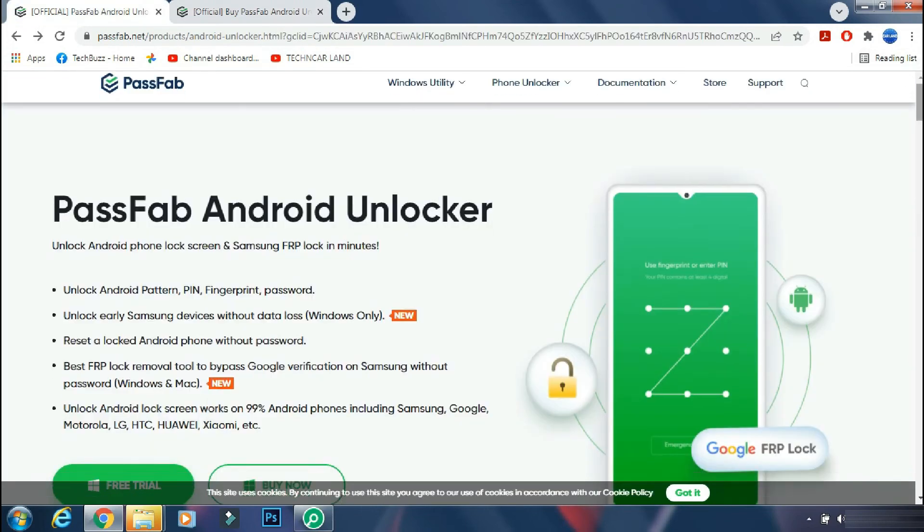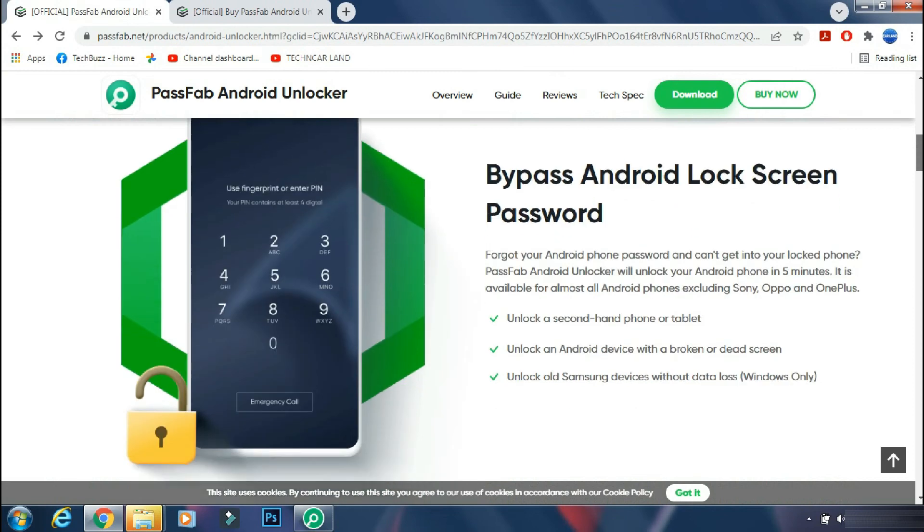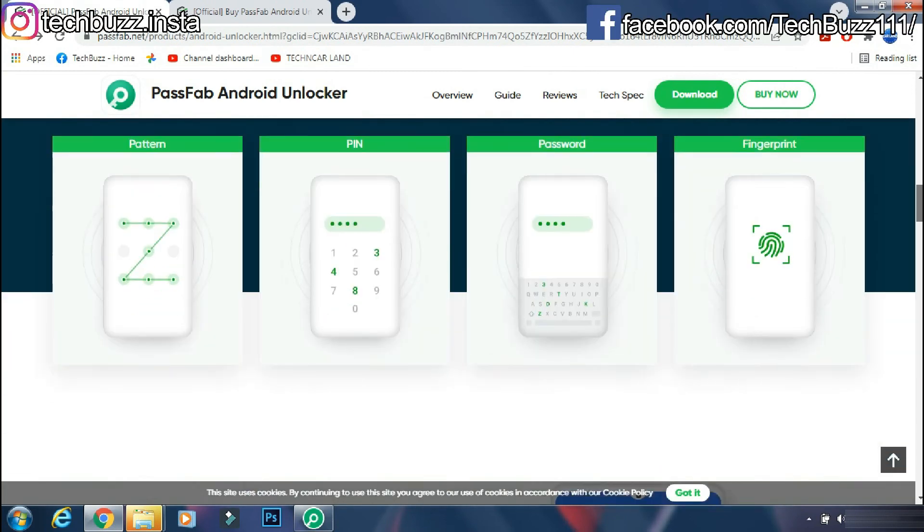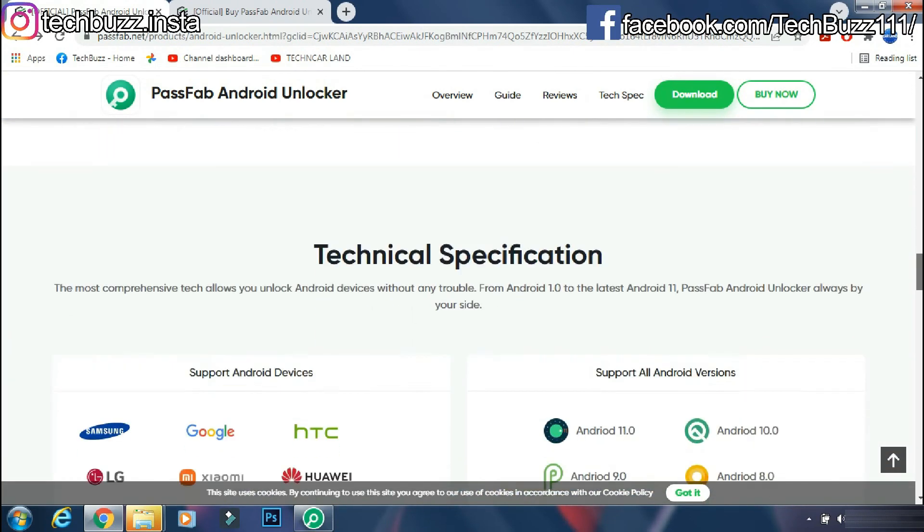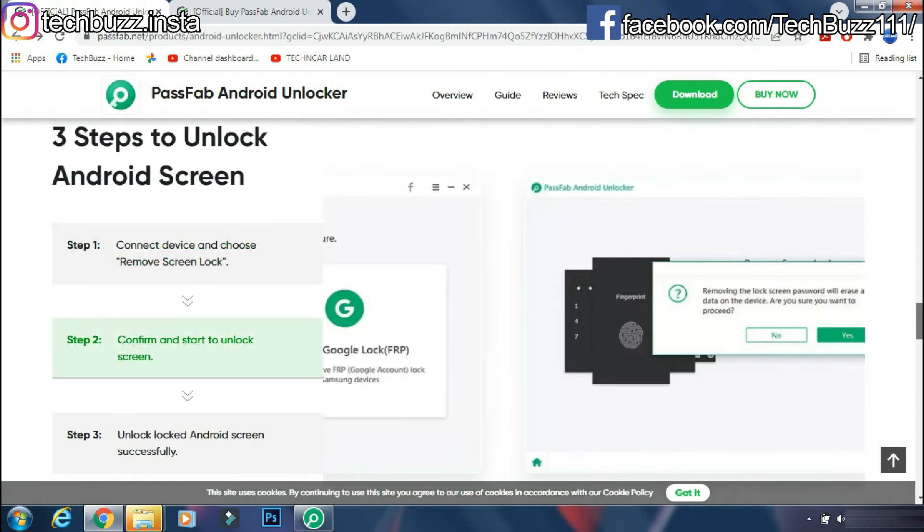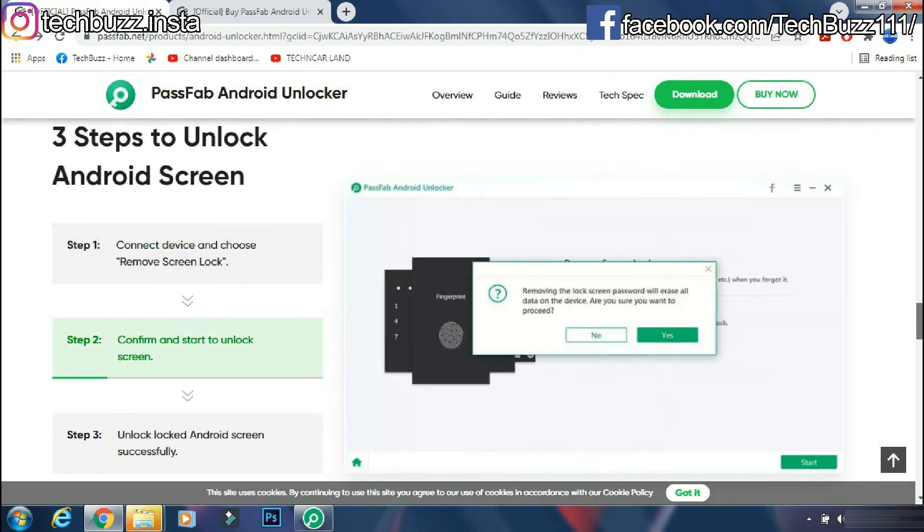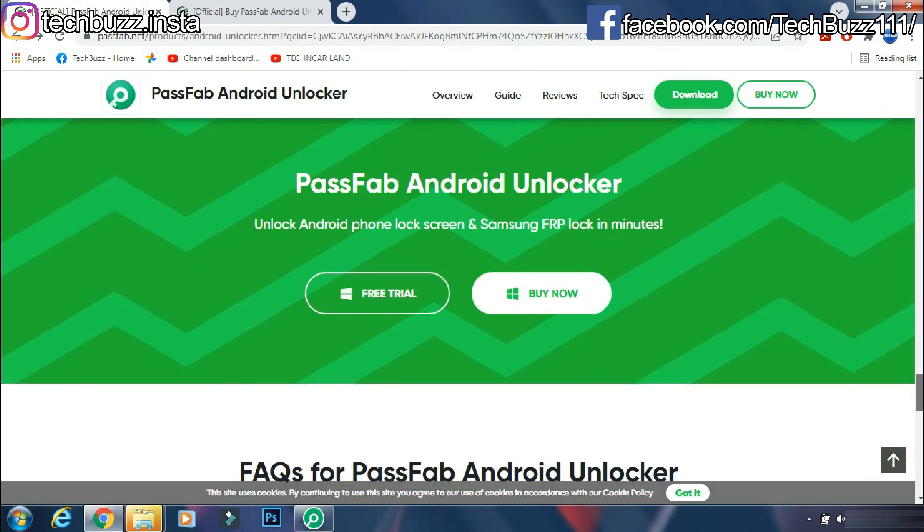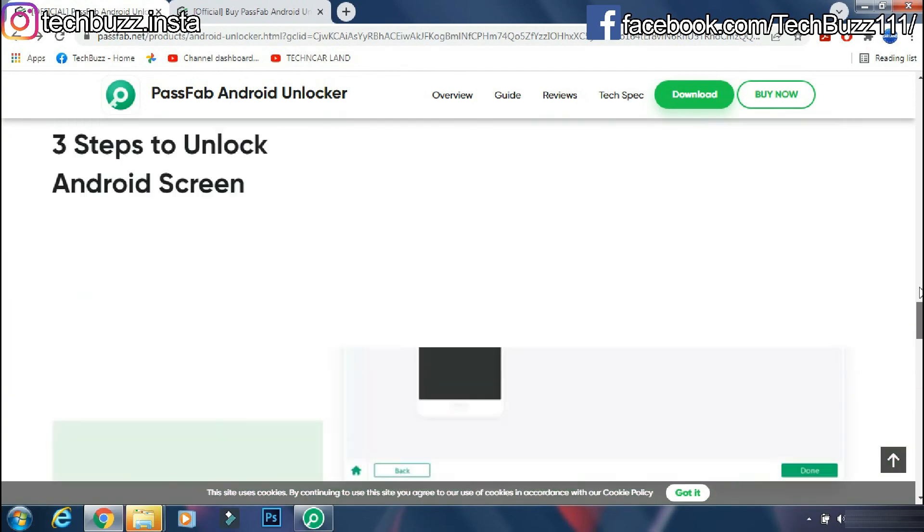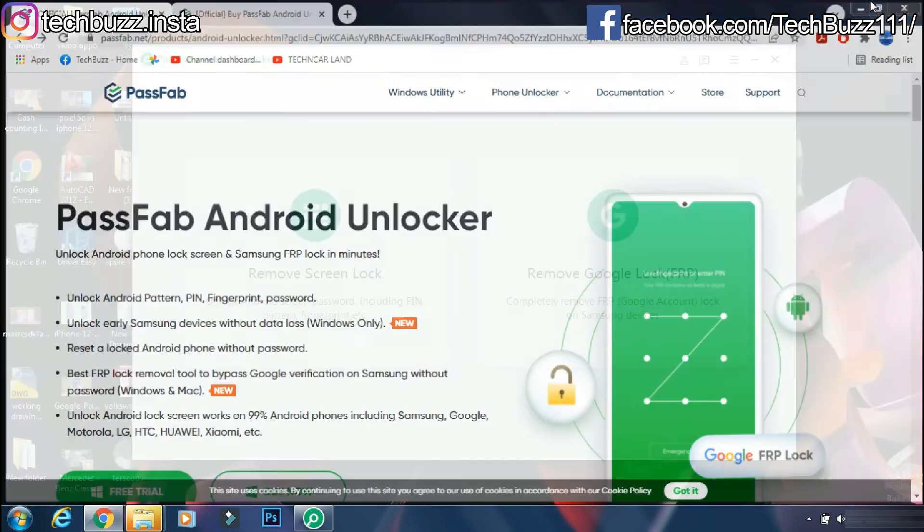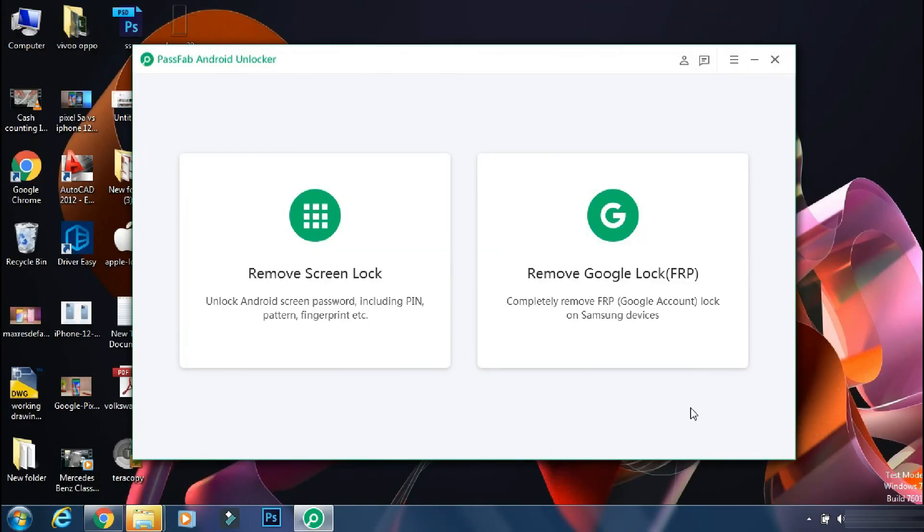If you have any doubts regarding the PassFab Android Unlocker app, you can ask me in the comment section below. If you enjoyed the video, do hit the like button. Also, don't forget to click the subscribe button and press the bell icon to get updates on our new video uploads. Also follow me on Instagram on techbuzz.insta page and techbuzz Facebook page. We will be back with another video soon. Till then, stay tuned.